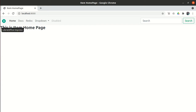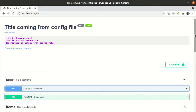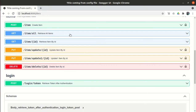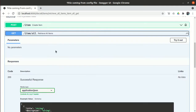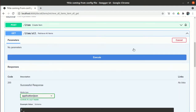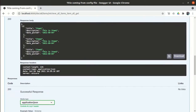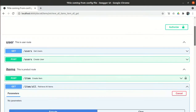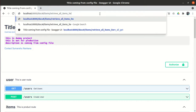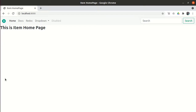Right now our application looks like this — we have some icons but nothing displayed here. What I want is to display all the list of items from the database. If you go to the docs, we have the 'get all items' endpoint, and anyone can retrieve the items — it's not mandatory that the user should log in. Let me try it out and execute. So anyone can retrieve all the items, returned as a JSON response.